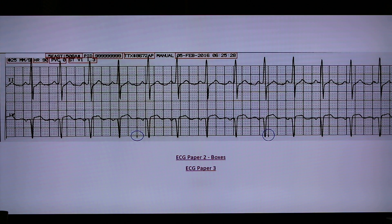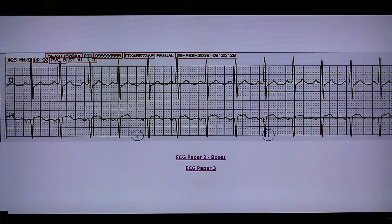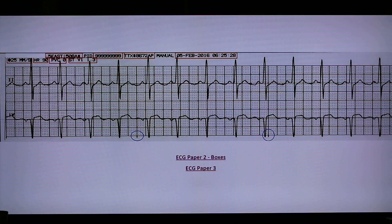The EKG paper also has information like the patient's name, the telemetry floor, the room or bed number, the patient ID or medical records number, the telebox number, and the date and time. On the second line will be the paper speed, which is usually 25 mm per second, the heart rate, the PVC count, and ST segment analysis.